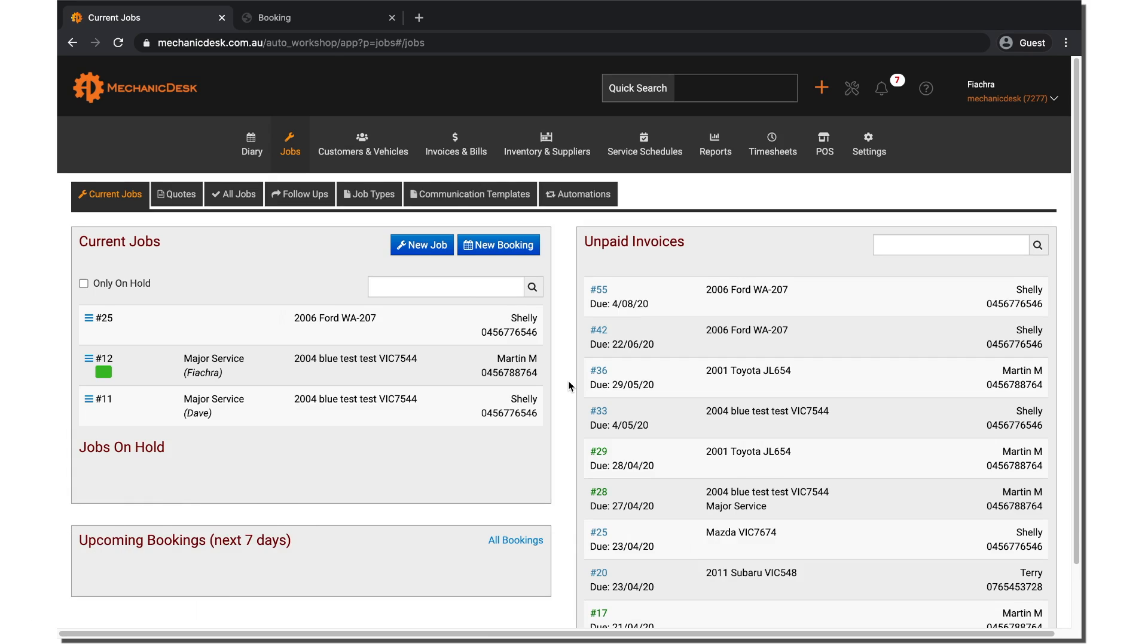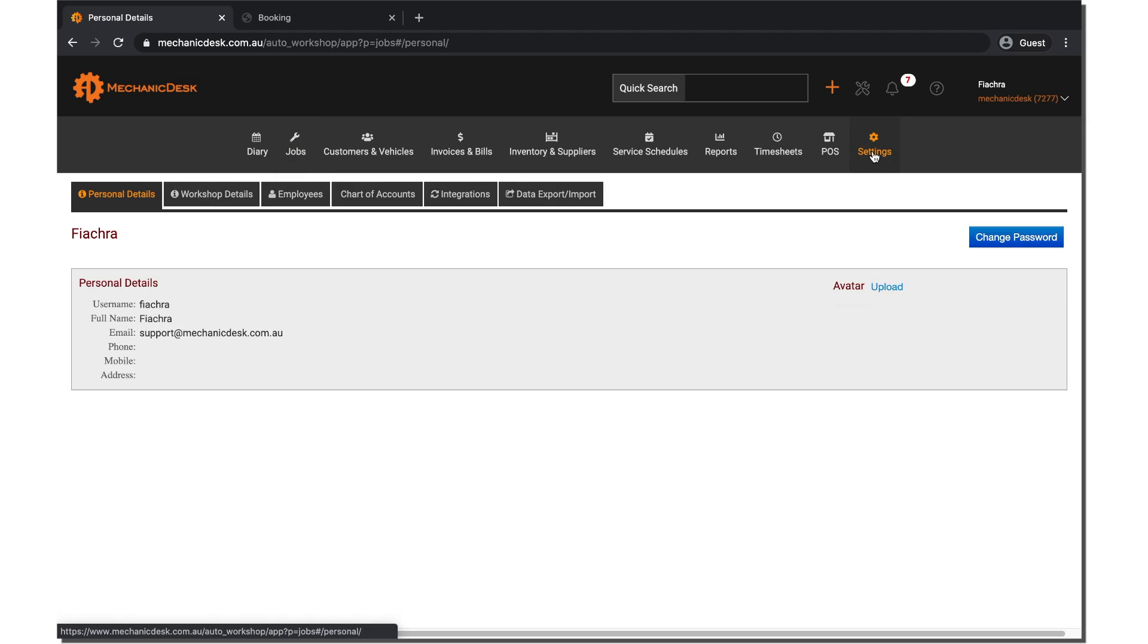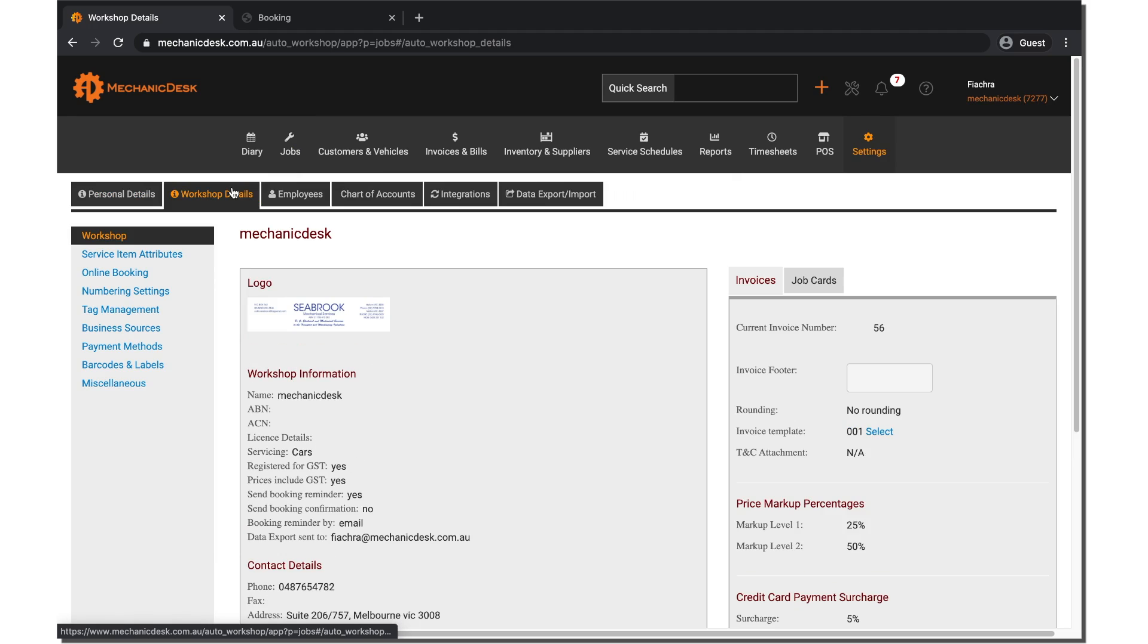Once you have logged into Mechanic Desk, navigate to the settings tab then the workshop details tab to reveal a list of options on the left hand side of your screen.